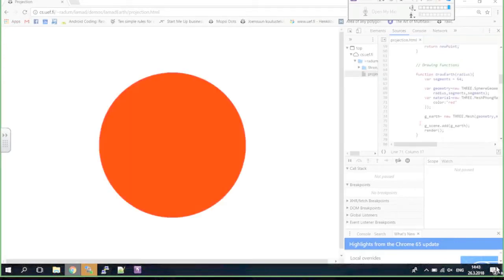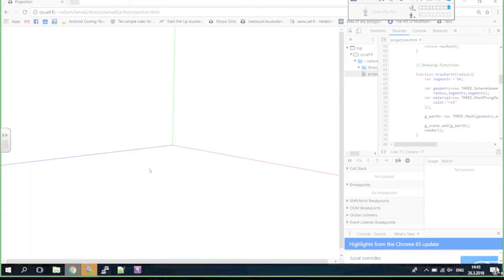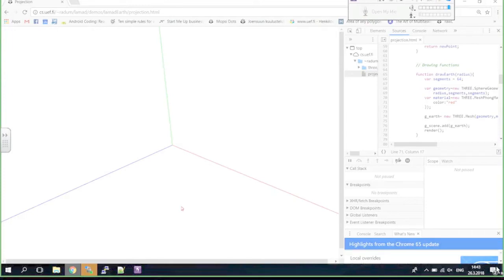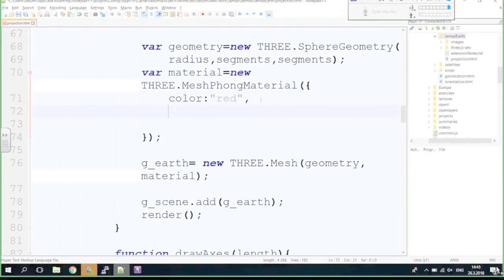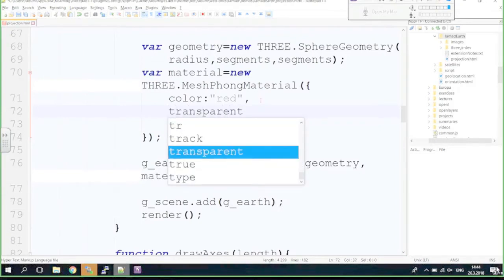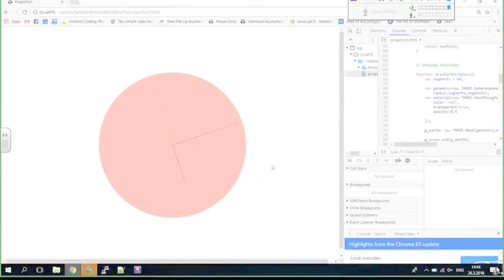Now we have a circle. If I try to rotate it, it's boring because it looks like nothing is happening, but if I zoom in, something happened — the circle disappeared but I can still see the axes inside. The material doesn't render from the inside. You can make this sphere transparent by adding 'transparent: true' and an opacity of 0.4 — now after refreshing the page it looks a little different.